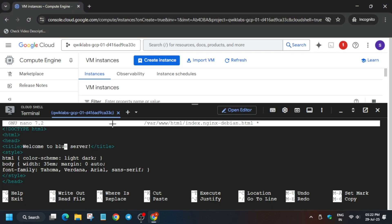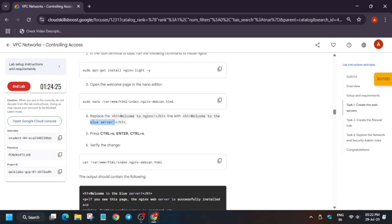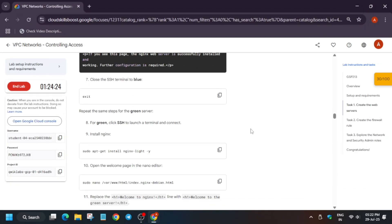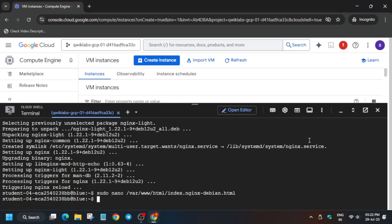Paste the new content here — cross-verify the name. We need it to read 'Welcome to the blue server!' — make sure you include 'the'. If you make a mistake, use the left arrow key and add the missing text. To save, press Ctrl+X, then Y, then Enter.